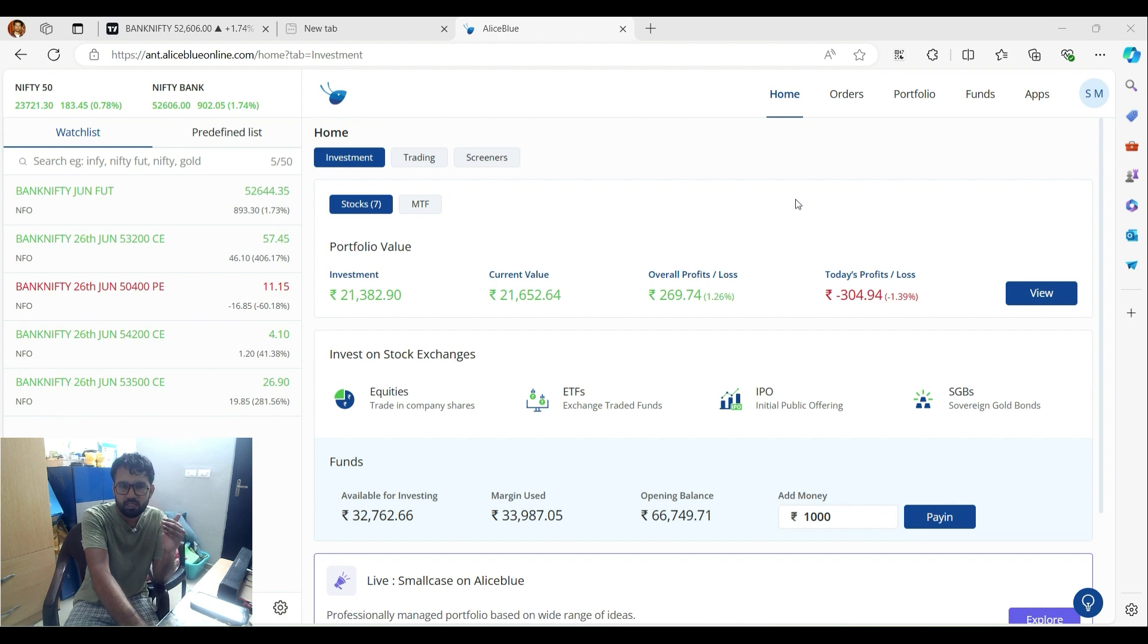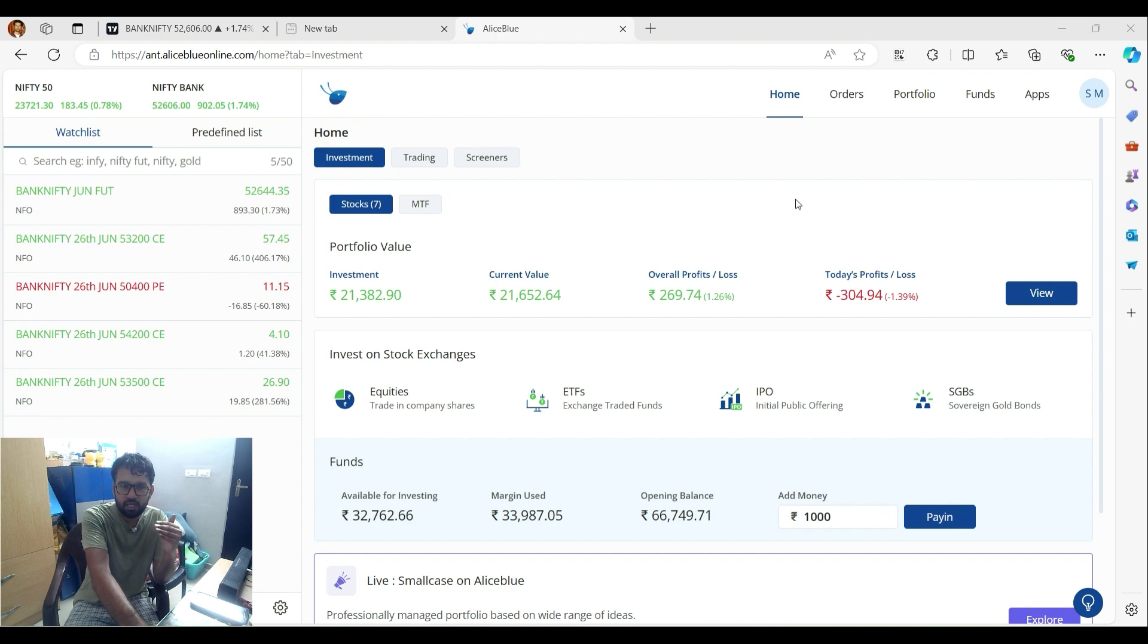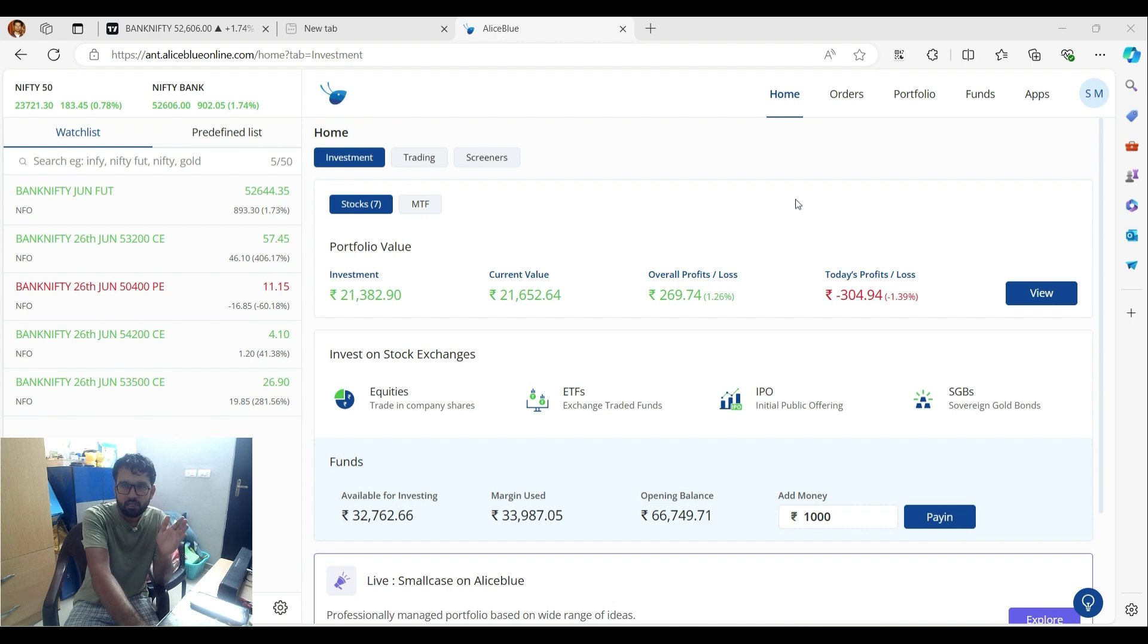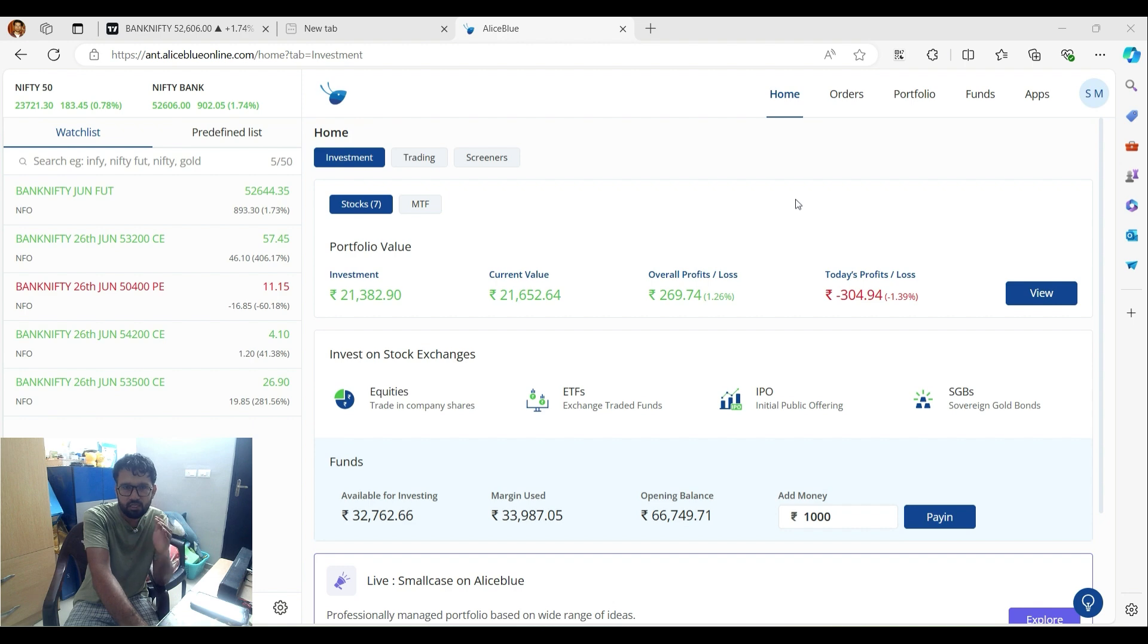Once the price breaks 51,900, we can see movement towards 52,600. We are able to see the price moving from 50,000 to 52,000 levels. You can see the market positioning at the end of the session.